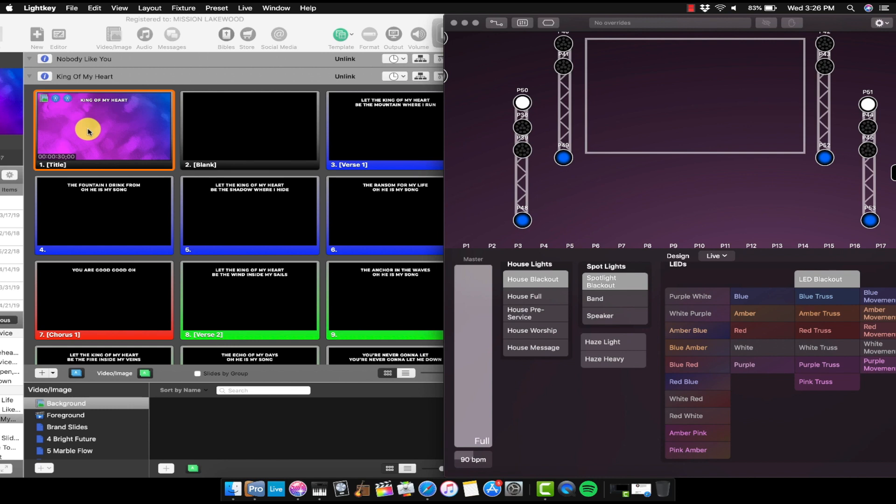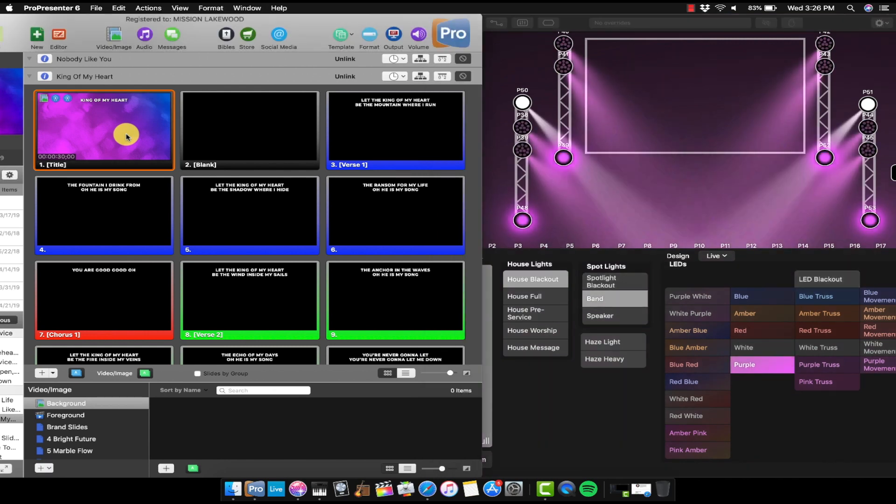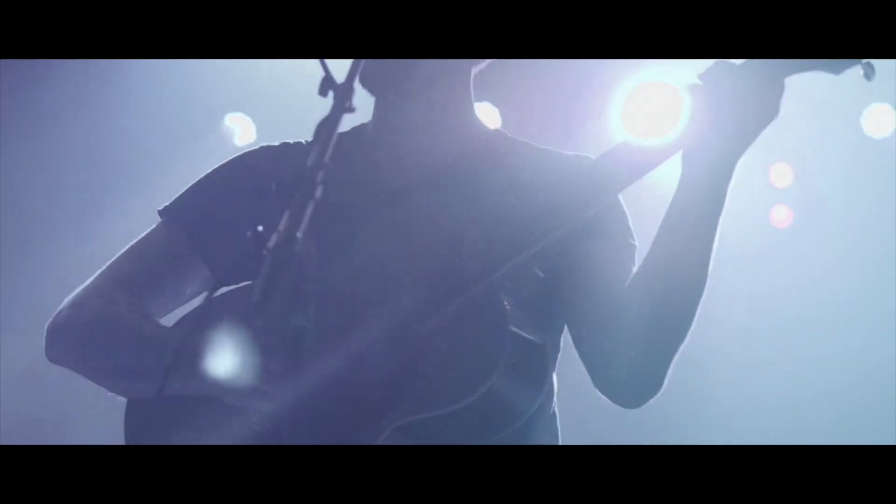In this video, I'm going to show you how you can control Lightkey with ProPresenter. So I have Lightkey and ProPresenter running on a computer right in front of me here, and watch what happens when I click the first slide of ProPresenter. It's going to turn on the lights in Lightkey. Magic. So give me a few minutes, I'll show you exactly how to get this set up.